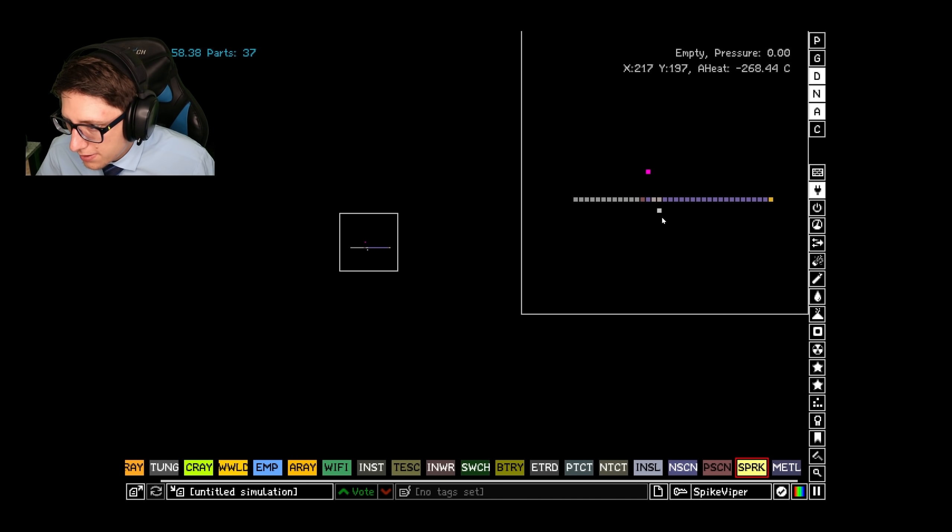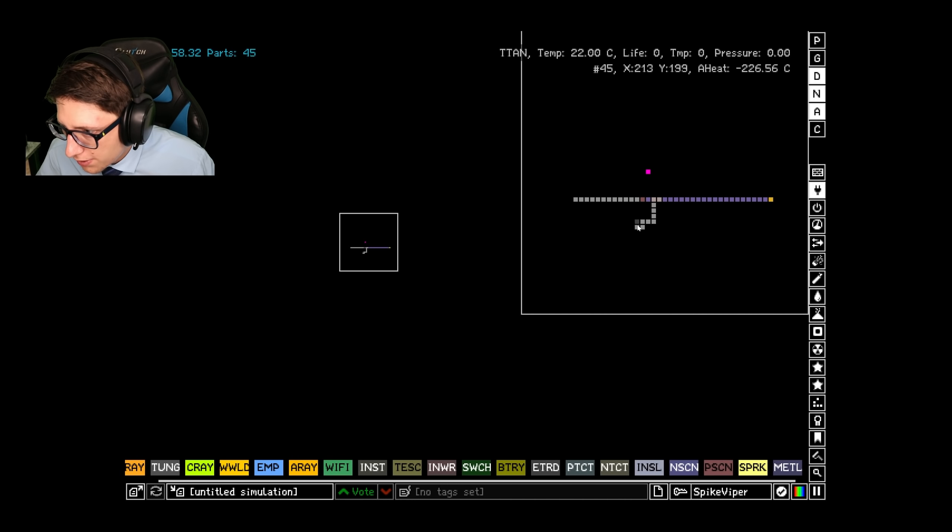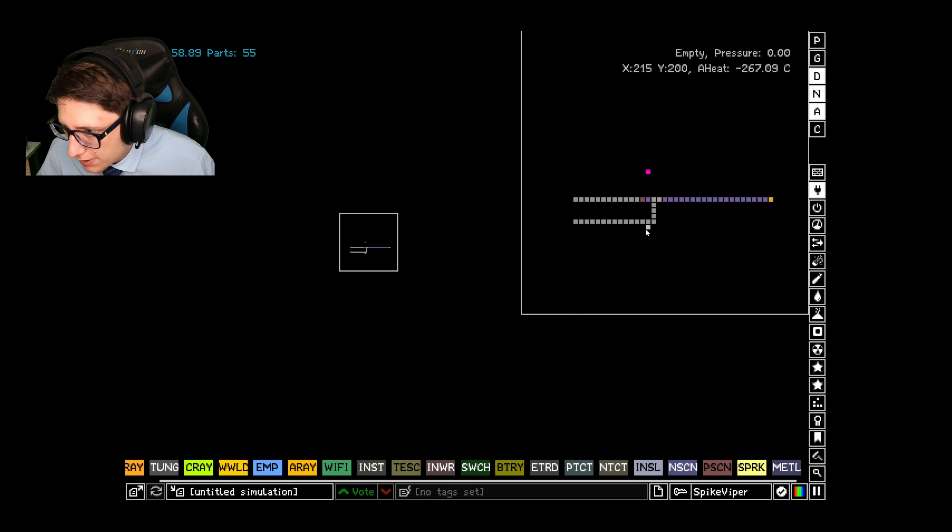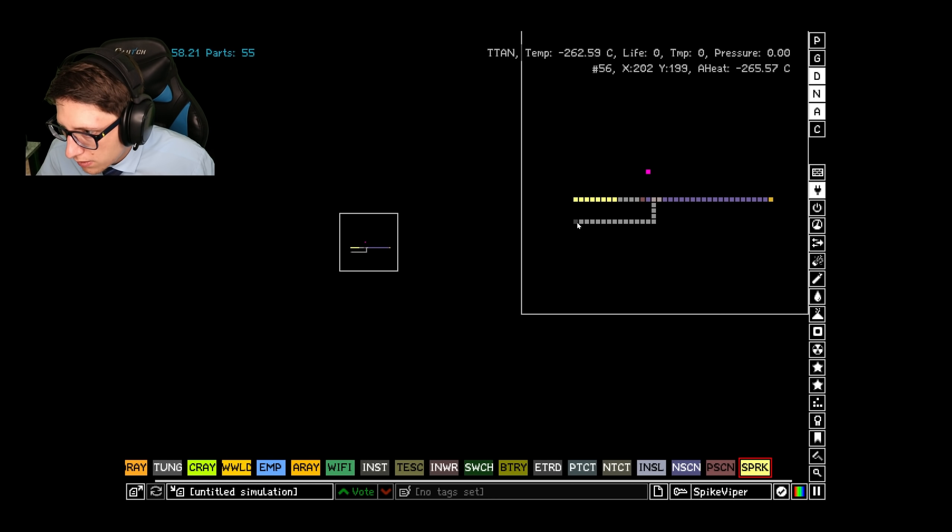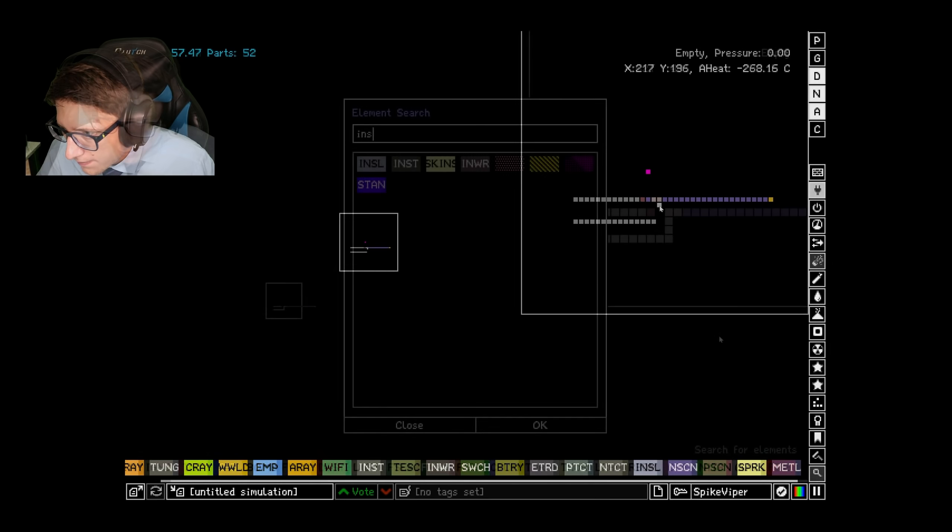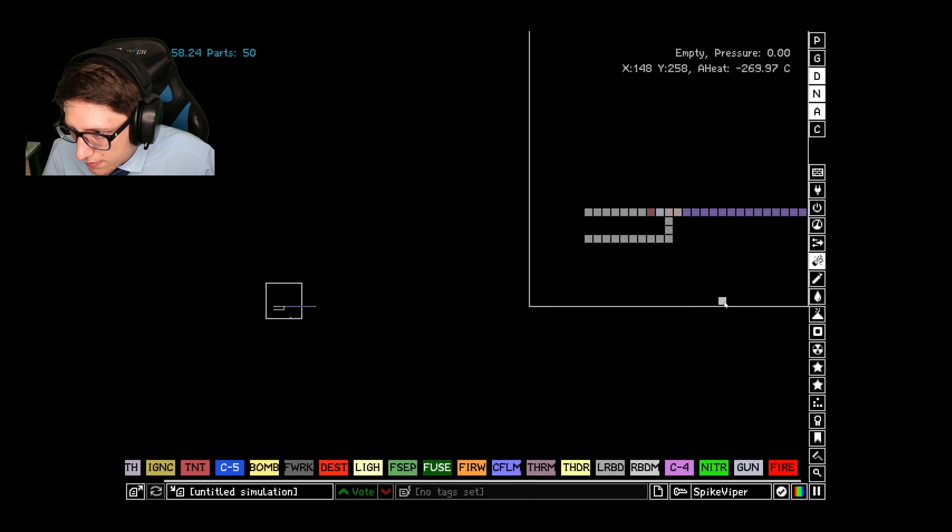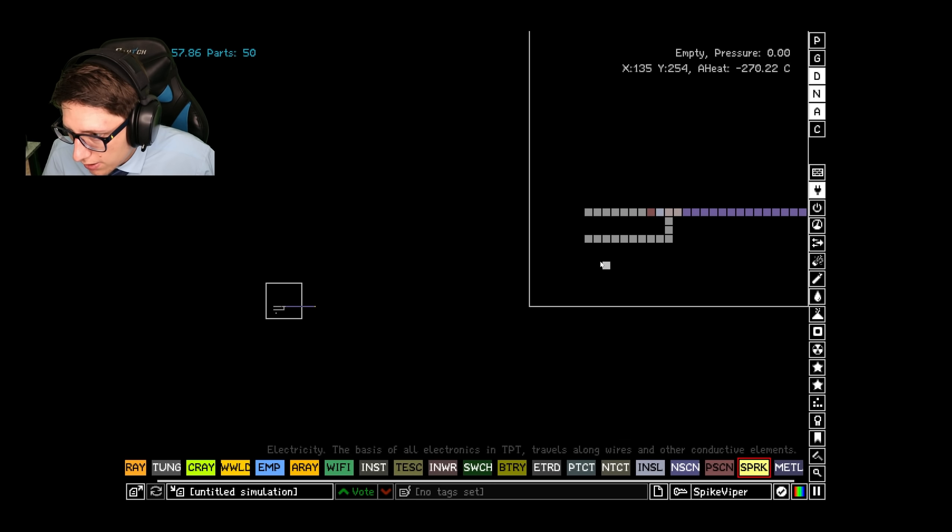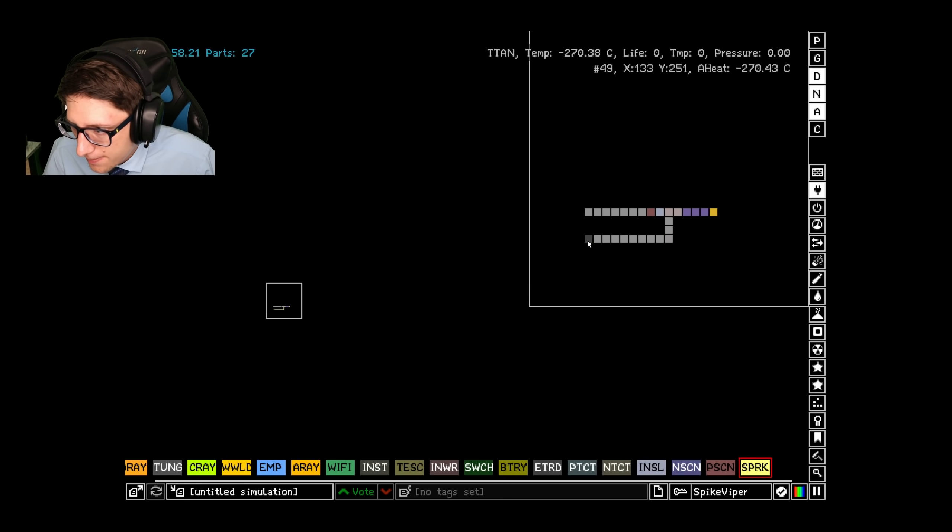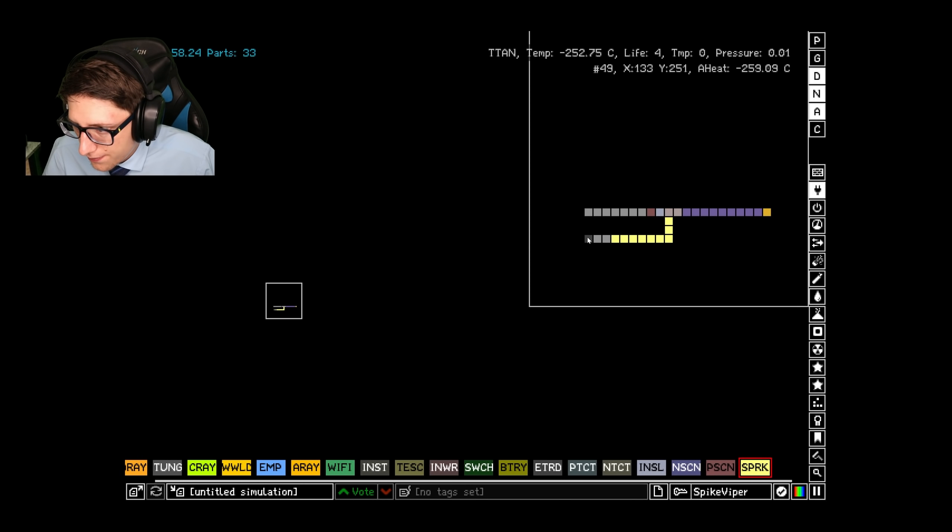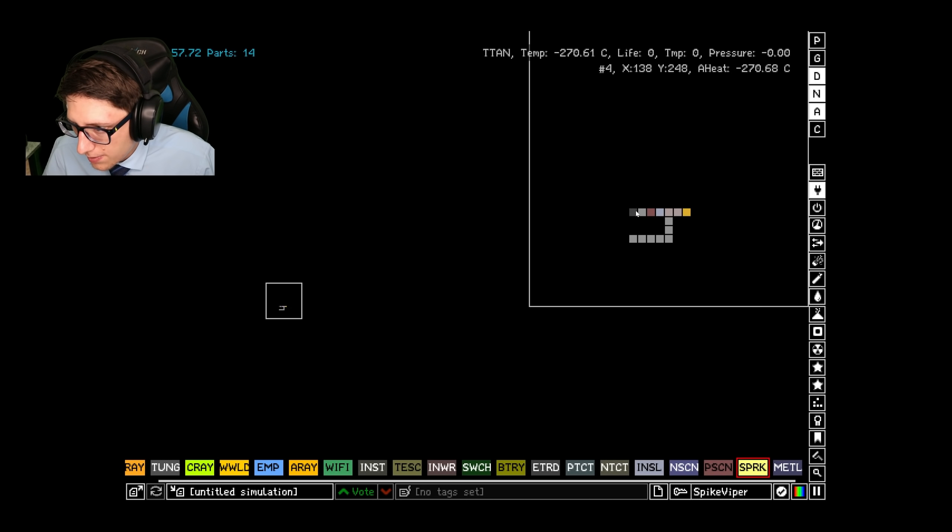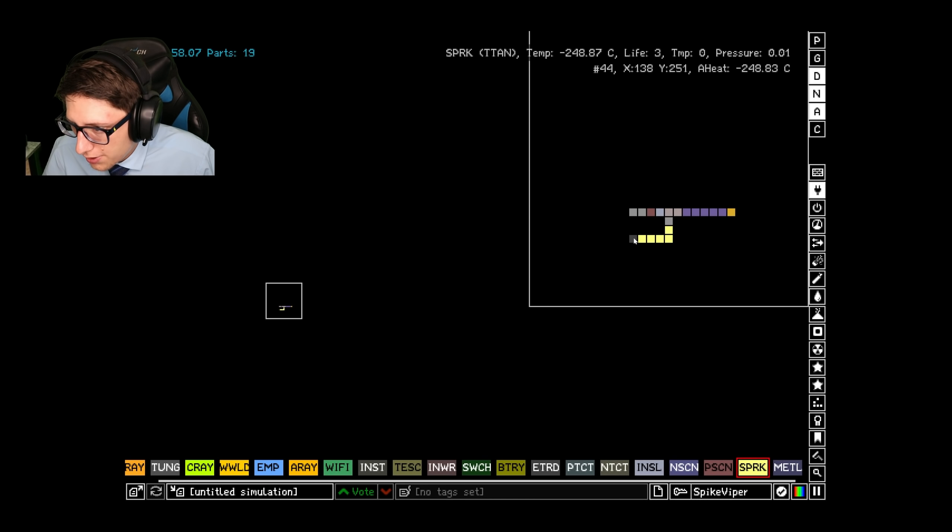And then the interesting thing is if you spark it with anything other than P-Silicon, it retracts. I put some insulation here though. Ah! There we go. So this is kind of the smallest, I'm sure you can actually make it smaller than this, but this works.